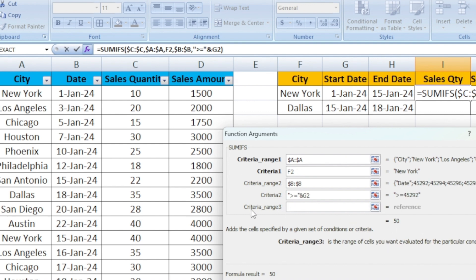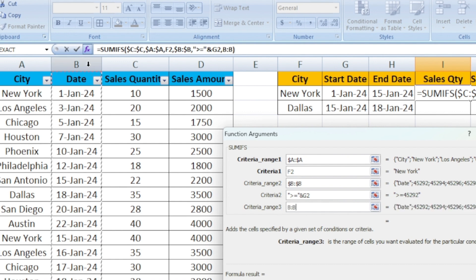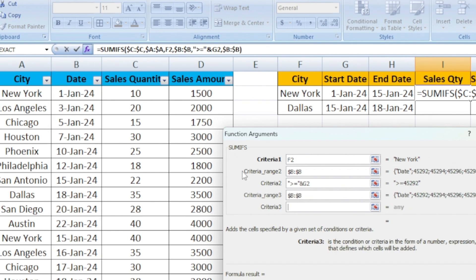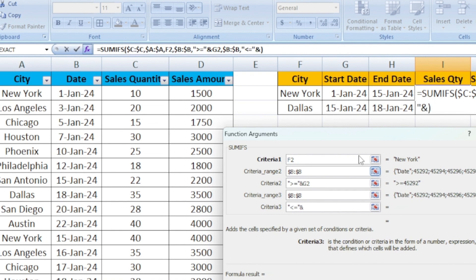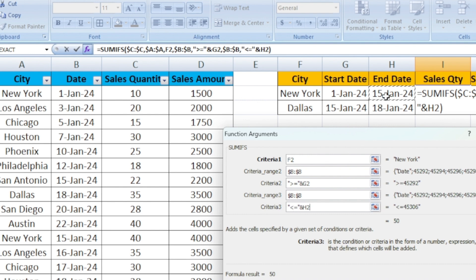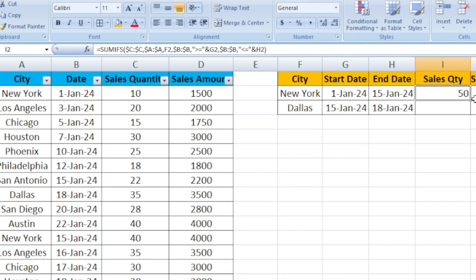Let's go next step. We need to do a tab. Again criteria range 3. We need to find the end date. It says range. I am going to select again the B column. Use F4 function to lock the cell. Criteria 3 is nothing but the end date. Again you start with the double quote. Less than or equal to. Close the double quote and select the end date. We need to be between these two dates. Less than or equal to this date should count. Now we get 50. Just click OK.